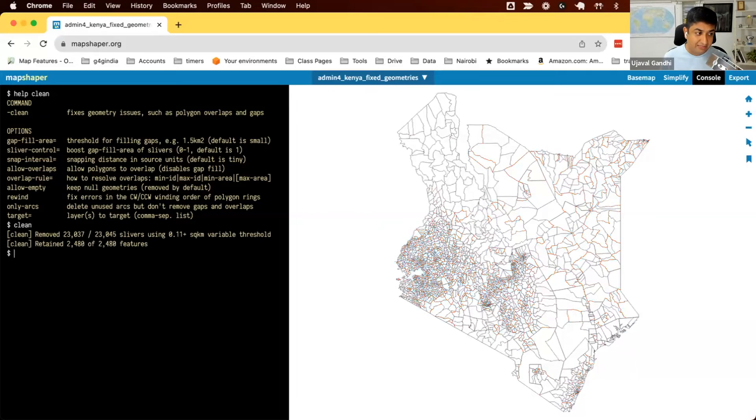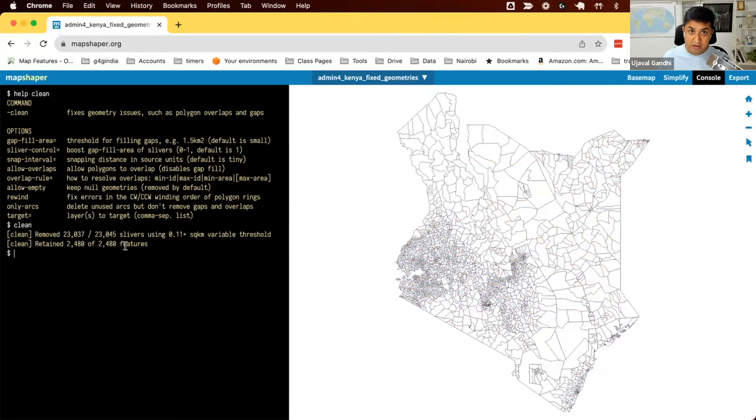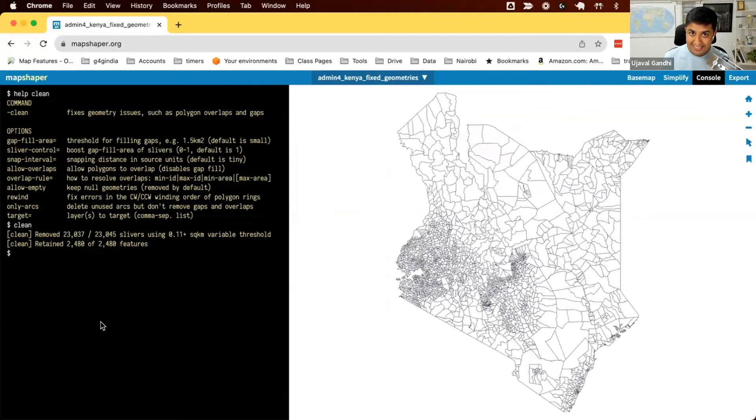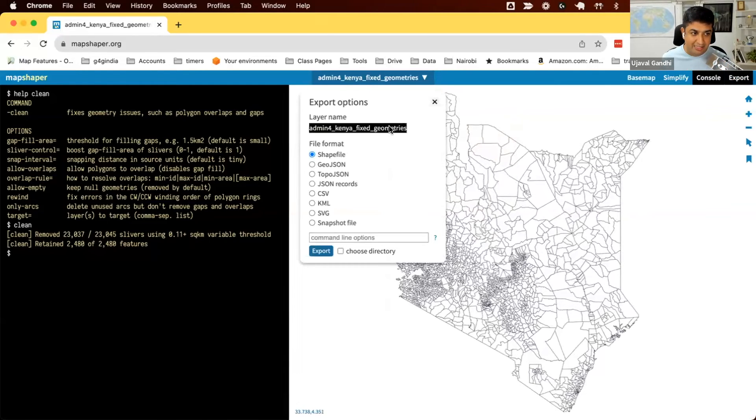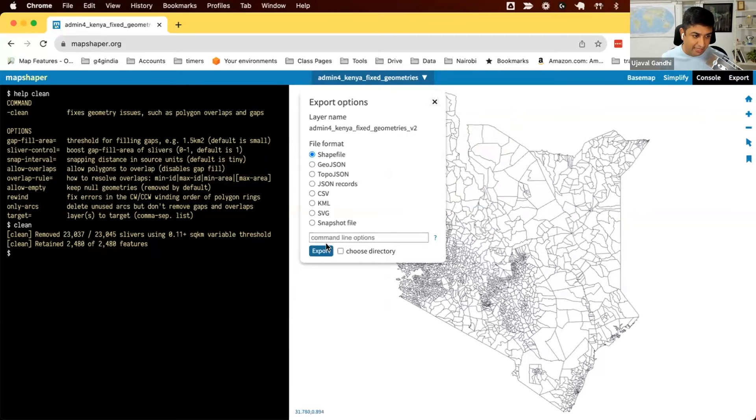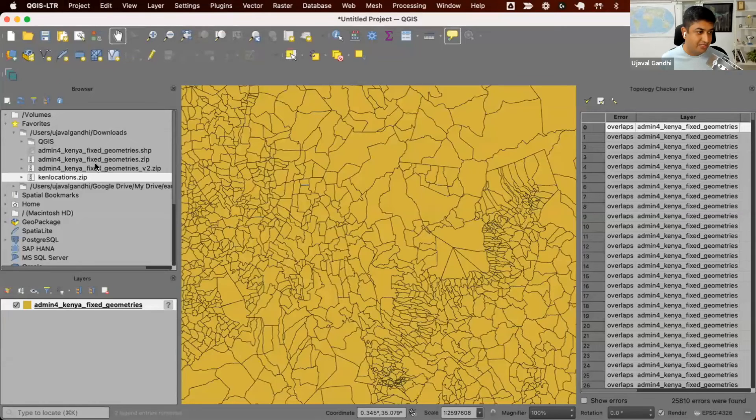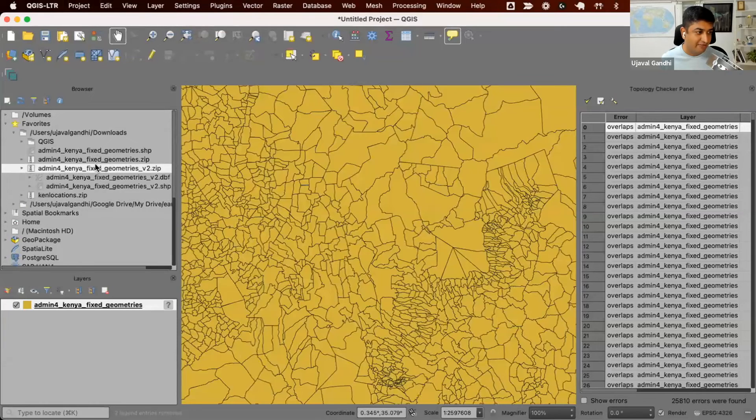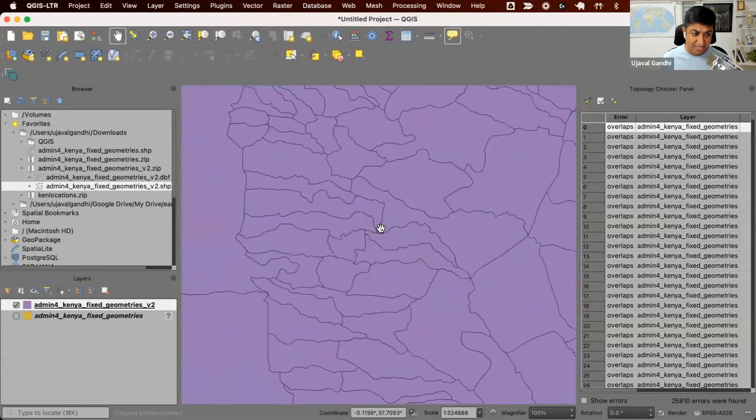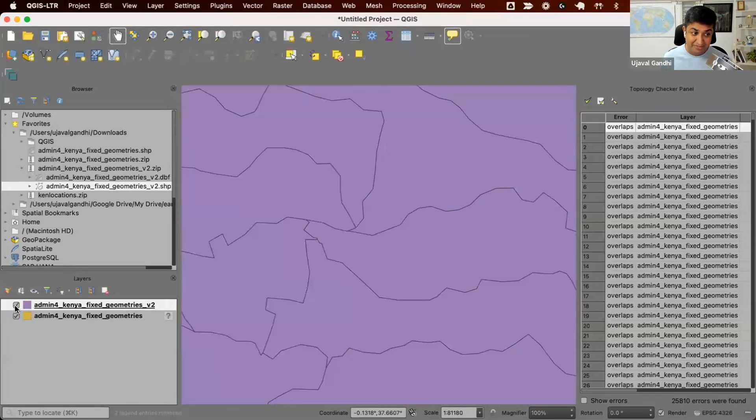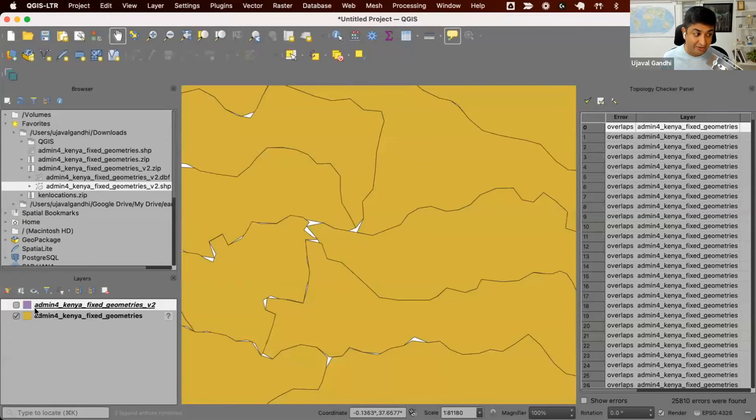To run the command, it's very simple. You just type the command, and whatever data you loaded, it just runs that. So you can run the clean command with all the default values without any options and just click enter. So click enter, and you can see it removed all the sliver polygons, and it removed all the gaps, and your data is cleaned up. So now our data is cleaned. Let us export it as a shapefile and take a look in QGIS. I'm going to click the export button. I'll name it maybe v2, and export this.